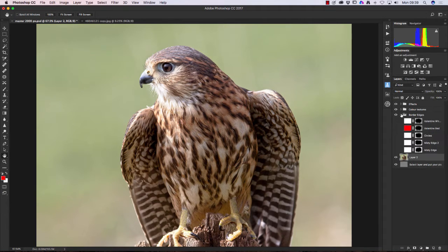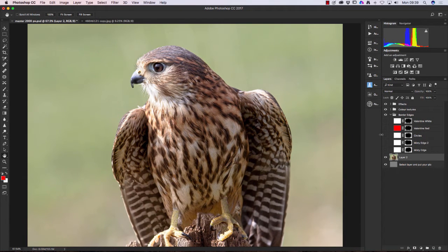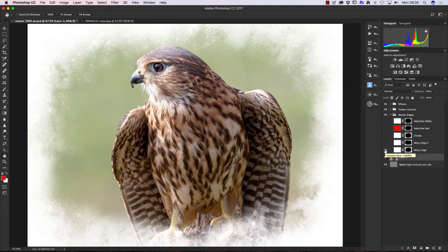Let's look at the Border Edges first. Click the little arrow to the side of the folder to open it. I'll drag it a bit wider so you can read the options. We've got: Valentine White, Valentine Red, Circles, Misty Edge, and another Misty Edge variation. If you click the eye icon to show the layer, you get that effect straight away — and that may be all you want. Important: don't overwrite the original file. If you flatten the image and save it without a different name, you'll lose the original.